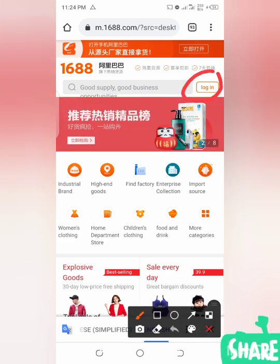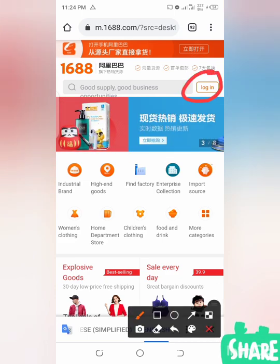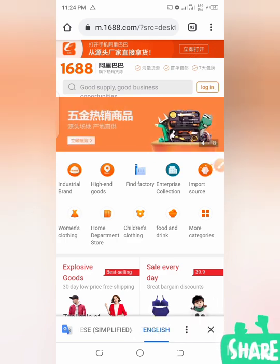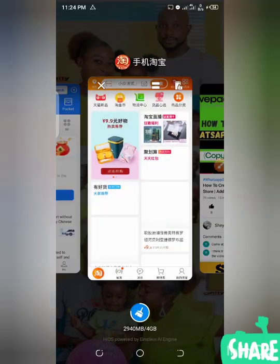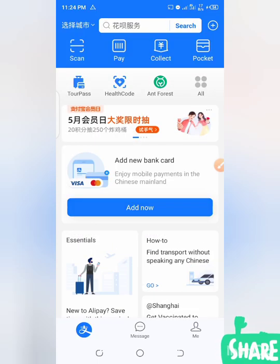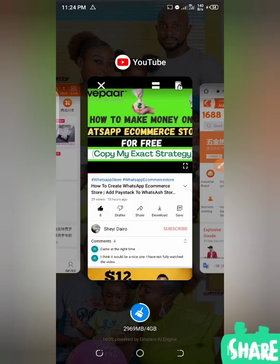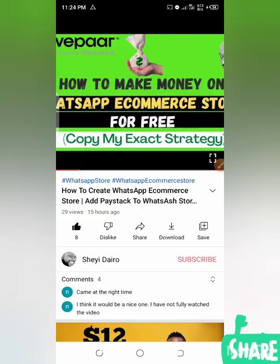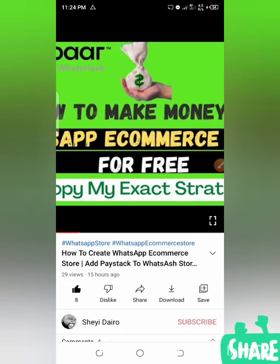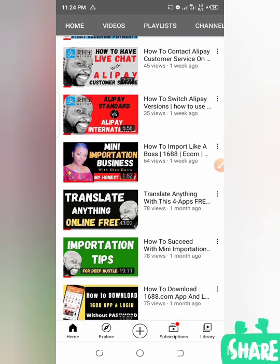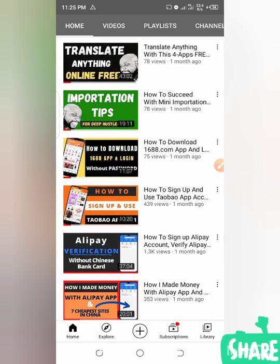Logging in is a very simple thing. One thing you have to do is make sure you have already logged into your Alipay. If you don't know how to do that, I have many videos here — let me quickly show you. I have videos on how to create an Alipay account.